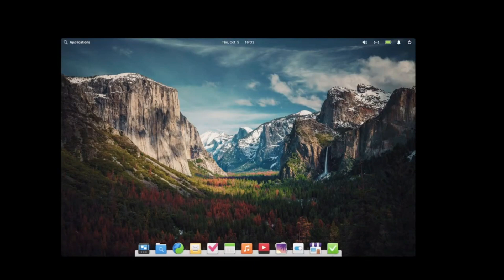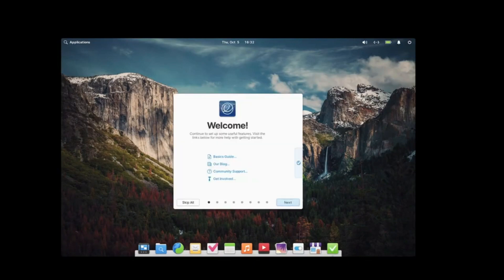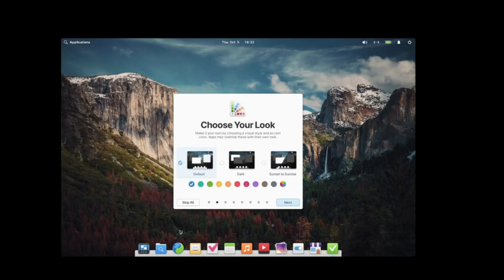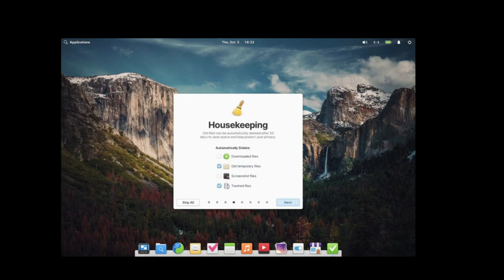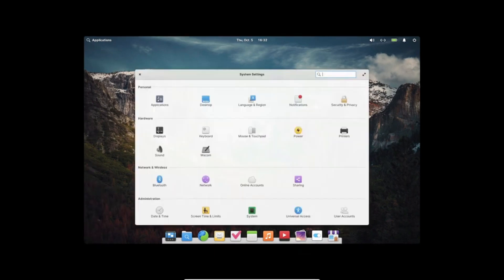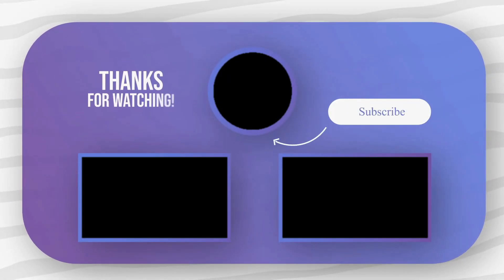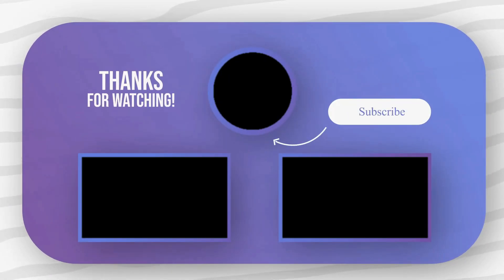Thanks for joining us today! Don't forget to like, share, and subscribe for more exciting updates! Stay tuned, and we'll see you next time! Bye!